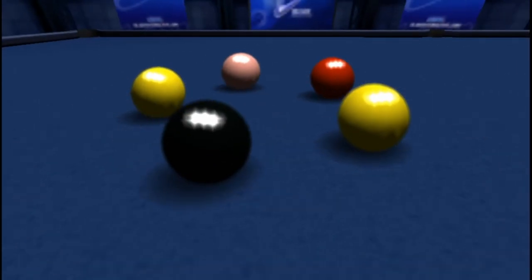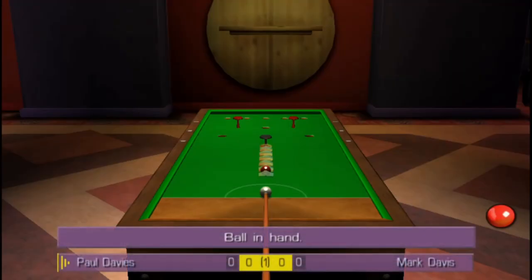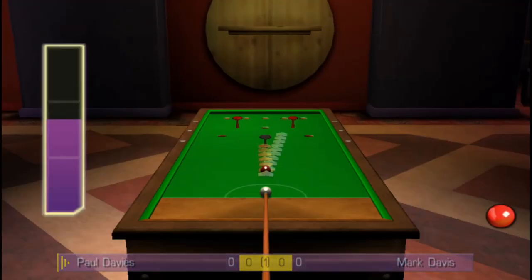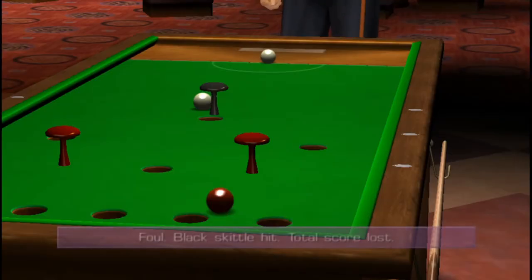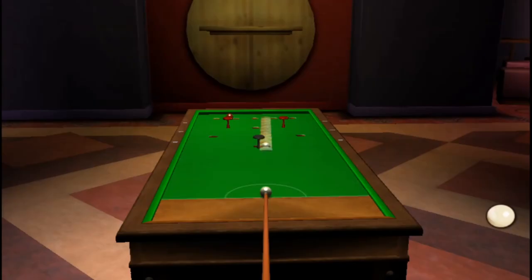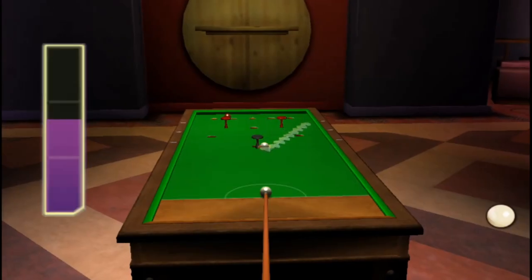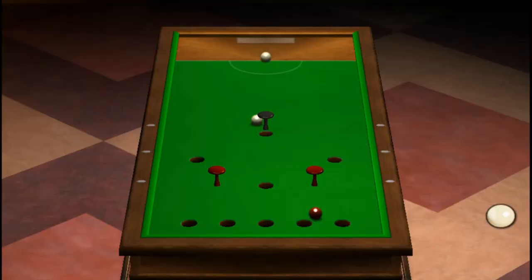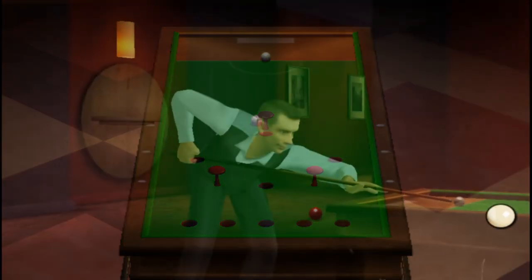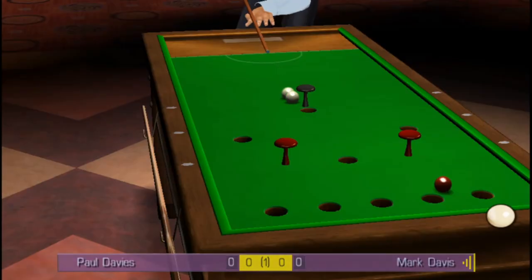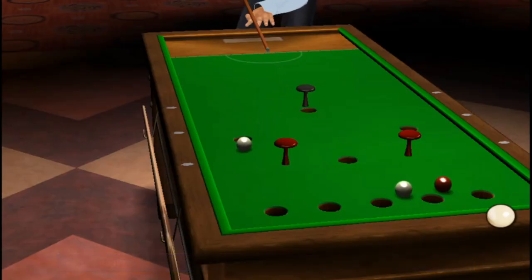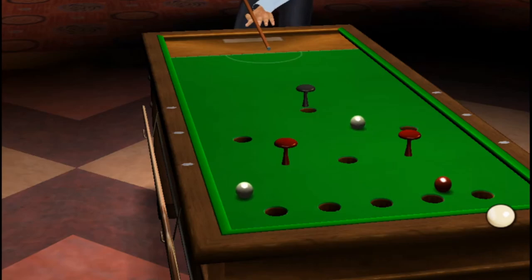Other than this, I haven't spotted any significant differences, but I'm not a snooker fan so maybe I didn't notice them. But anyway, no matter the differences, both games are fun to play.